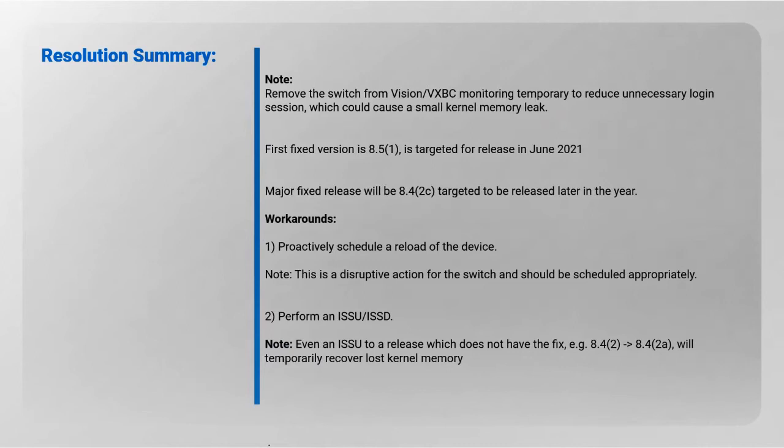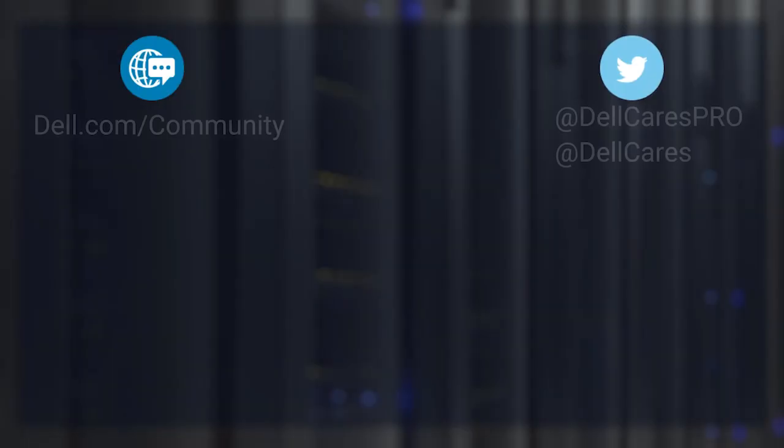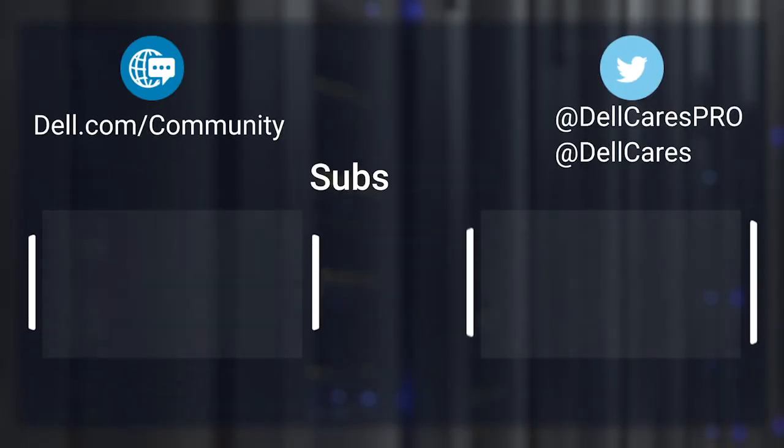The first fixed version is 8.5(1), targeted for release in June 2021. The major fixed release will be 8.4(2C) and is targeted to be released later in the year. Thank you for watching.